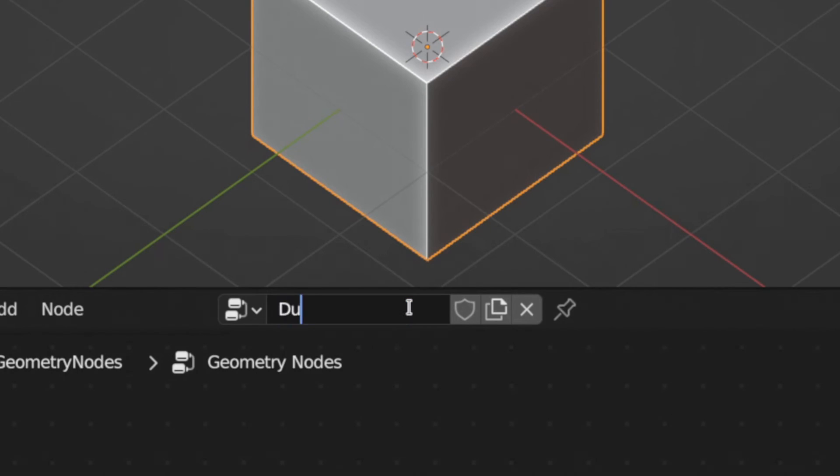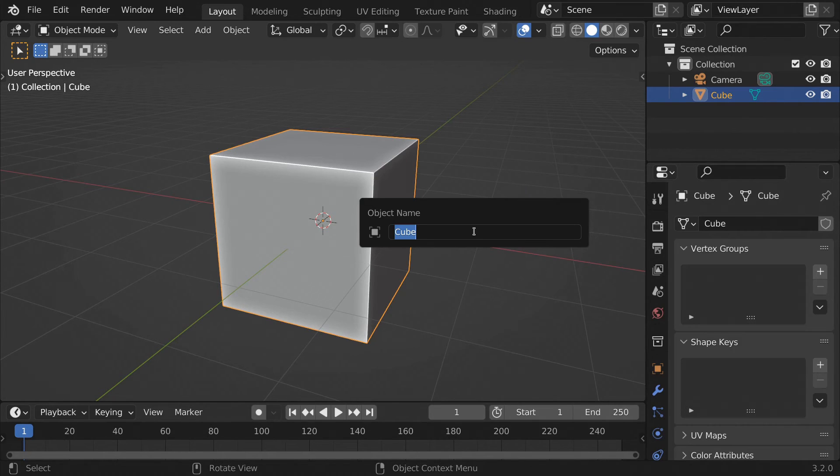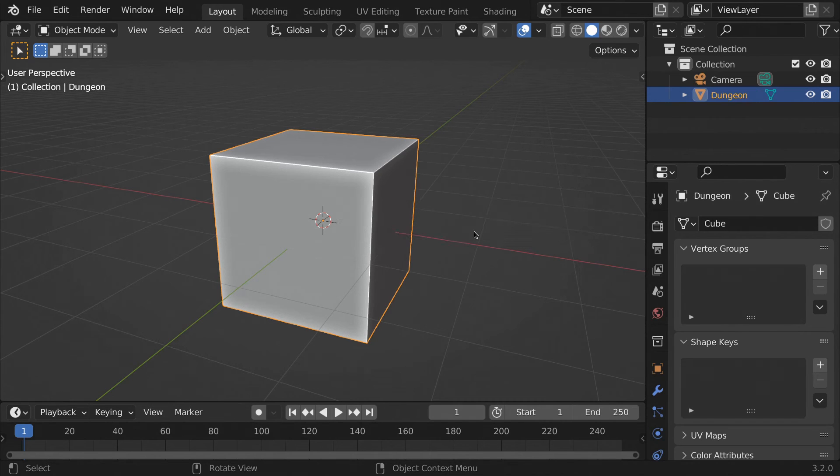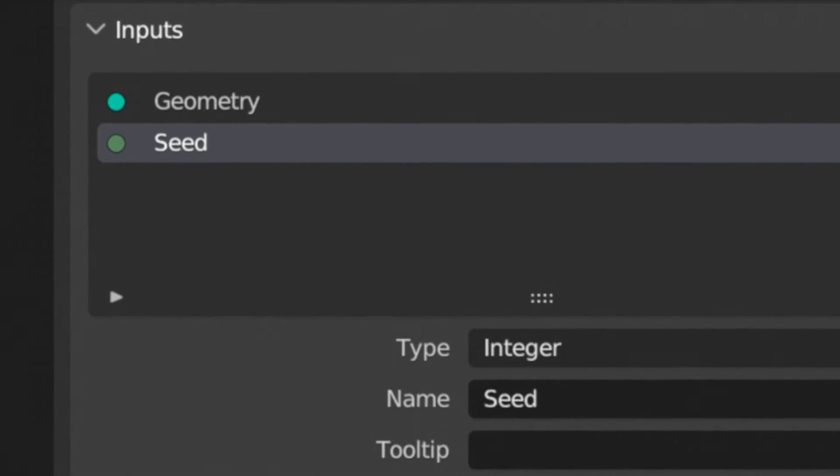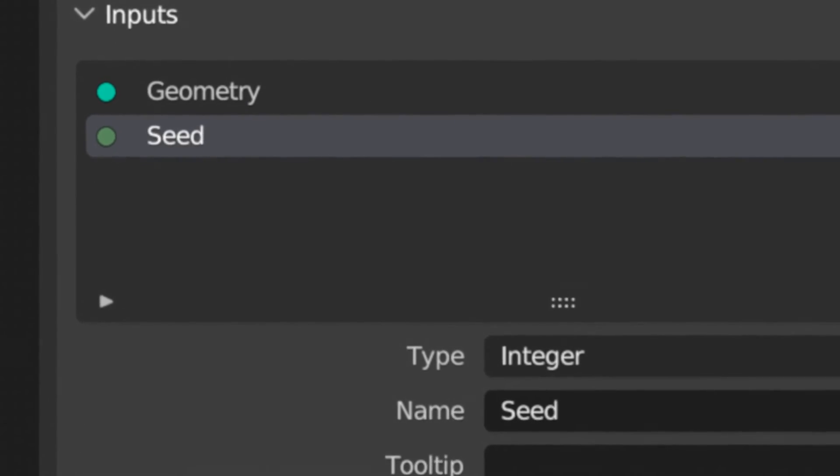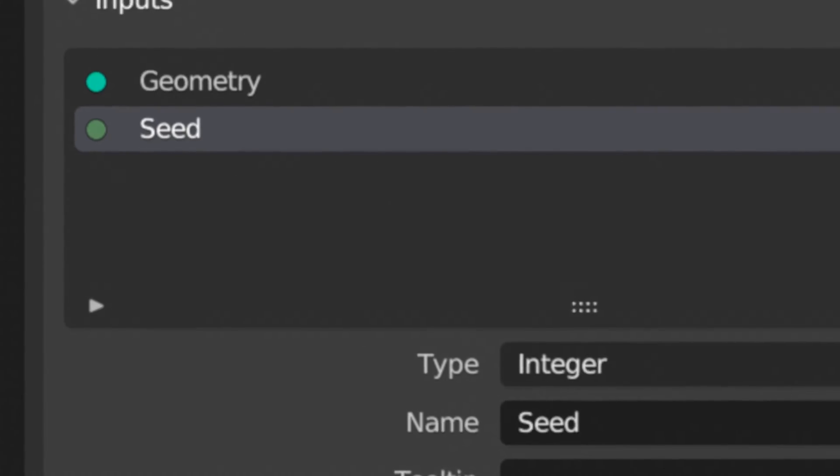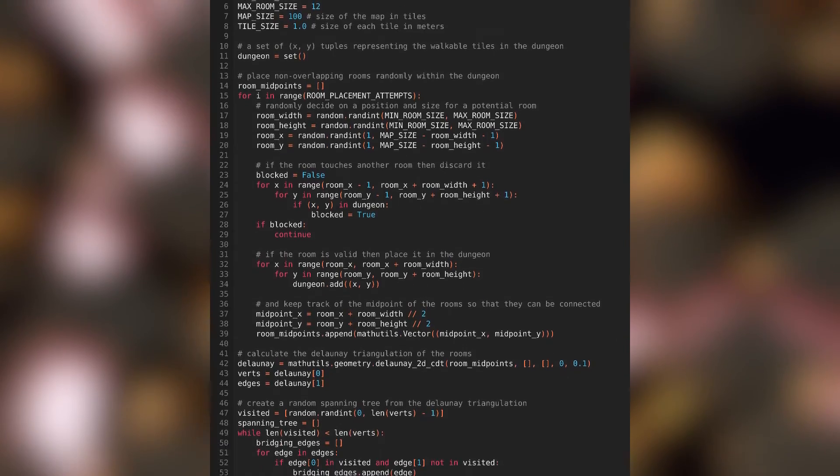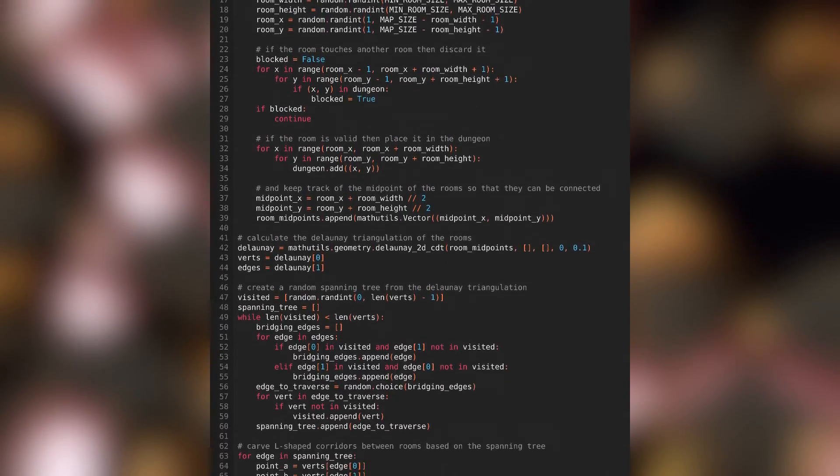Before we proceed, double check that you've named your geometry node group dungeon, and your dungeon object dungeon, and the seed input seed, because we'll be using these names in the script to find these objects.